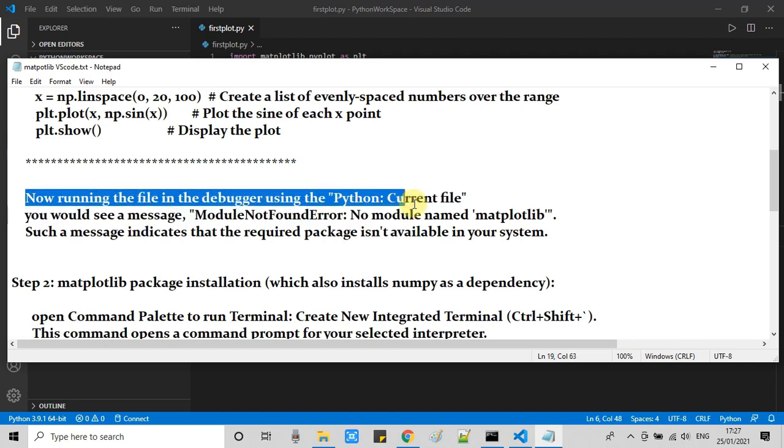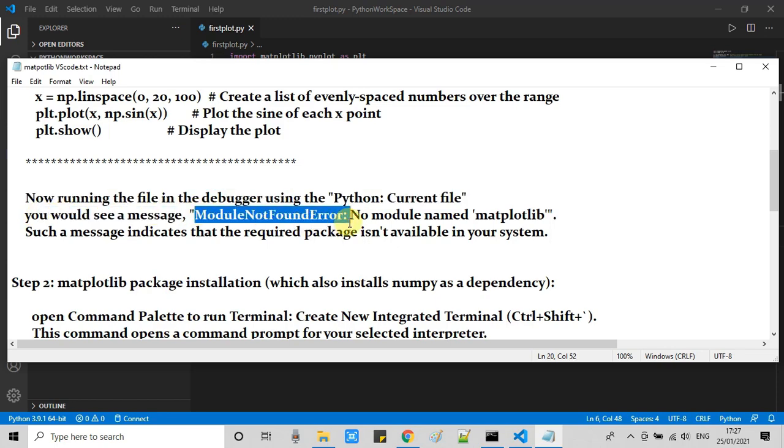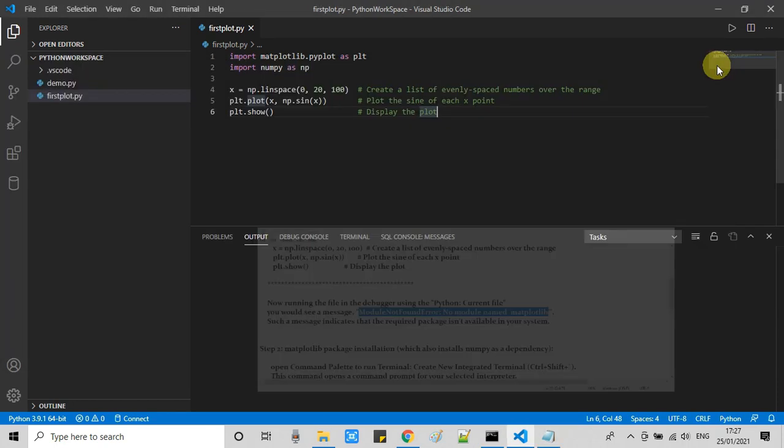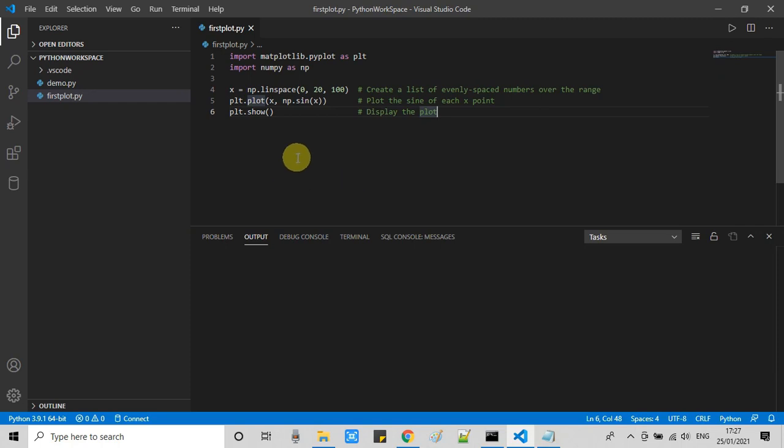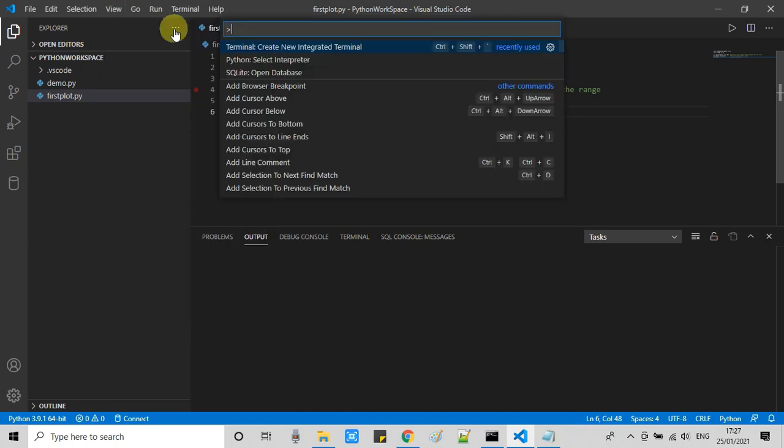Going back to this notepad, we are in step one and we are trying to achieve one error, which is module not found error. This will tell us no module named matplotlib found, because we want to make sure that everything is in the right direction.